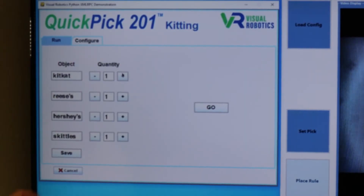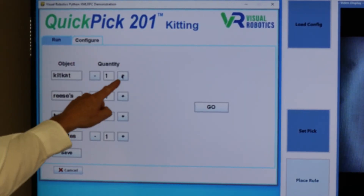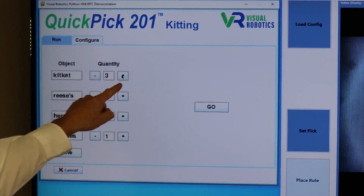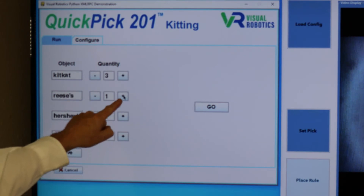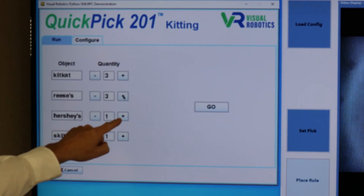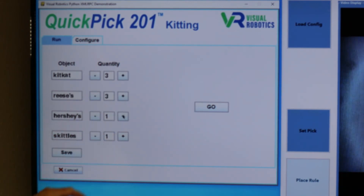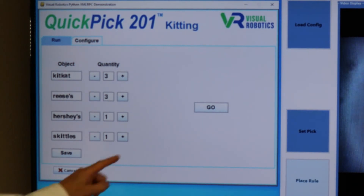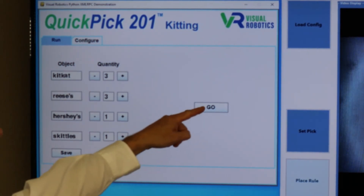Now we'll choose three Kit Kats and three Reese's and one each of the Hershey's and Skittles, and press Go to start.